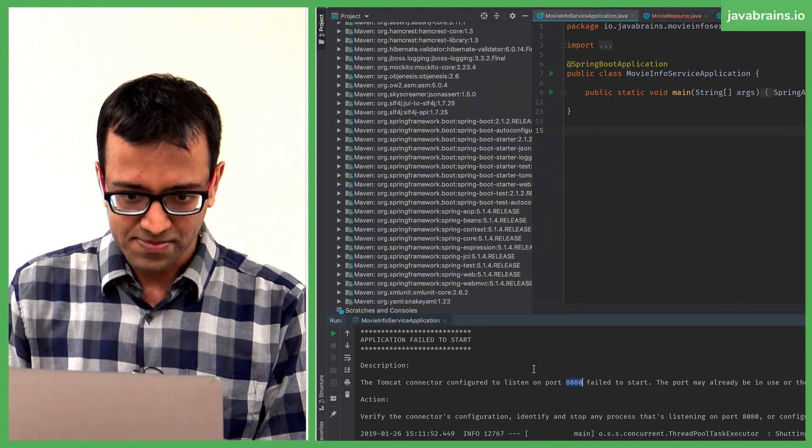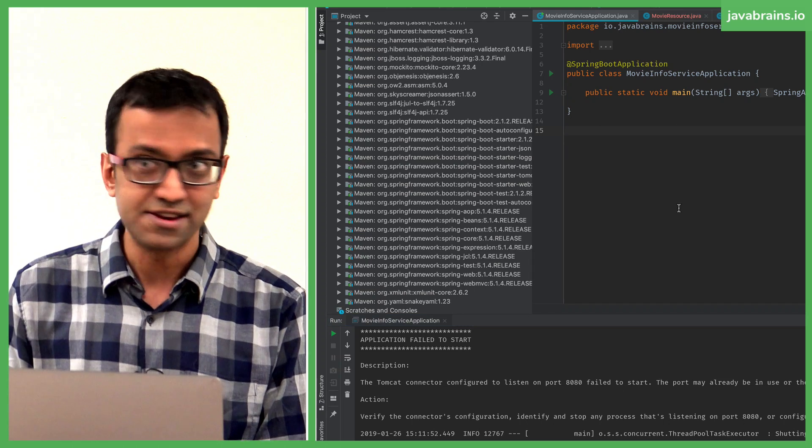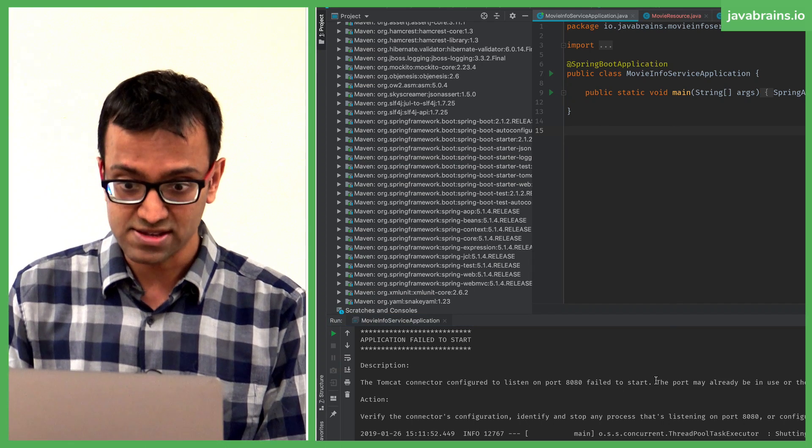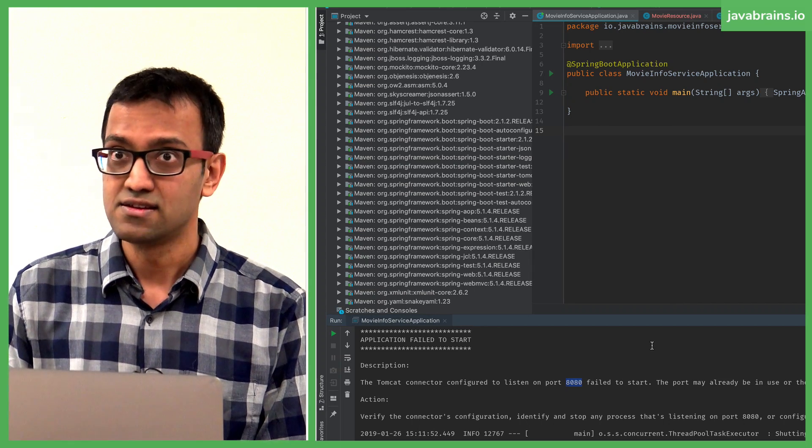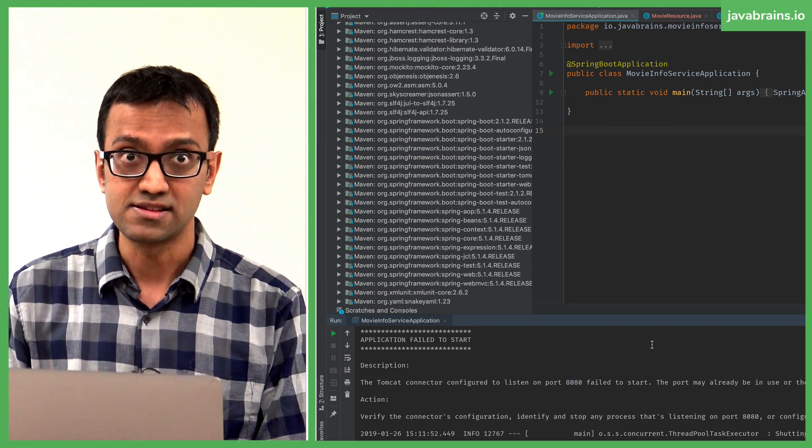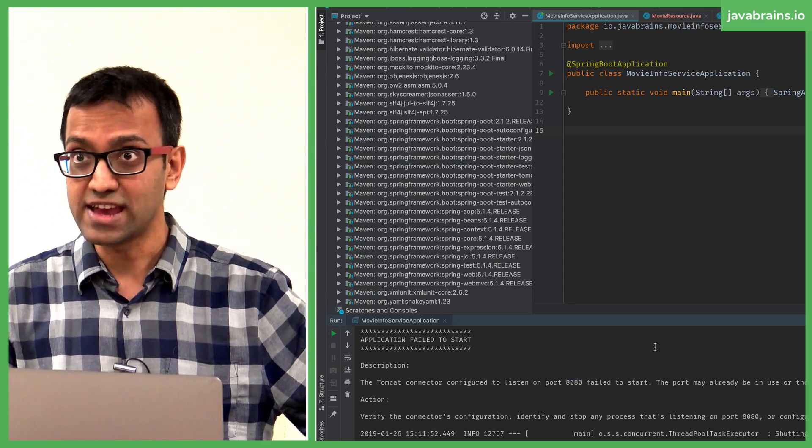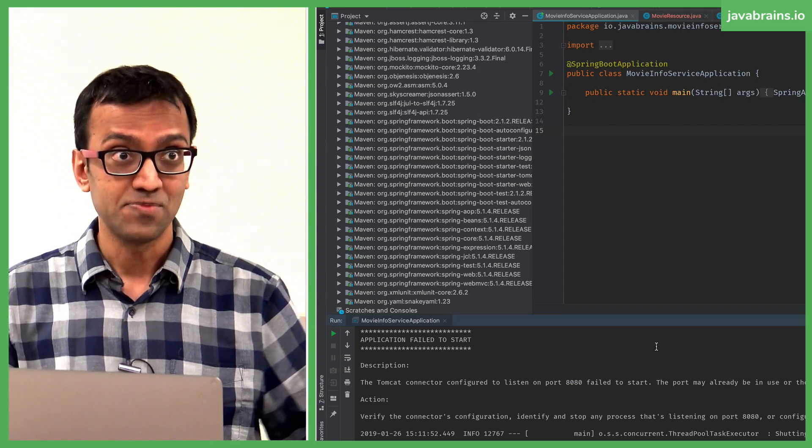Alright, now here you see, I tried to run this application and it did not work because port 8080 is taken. It's taken by that movie catalog application that I ran.